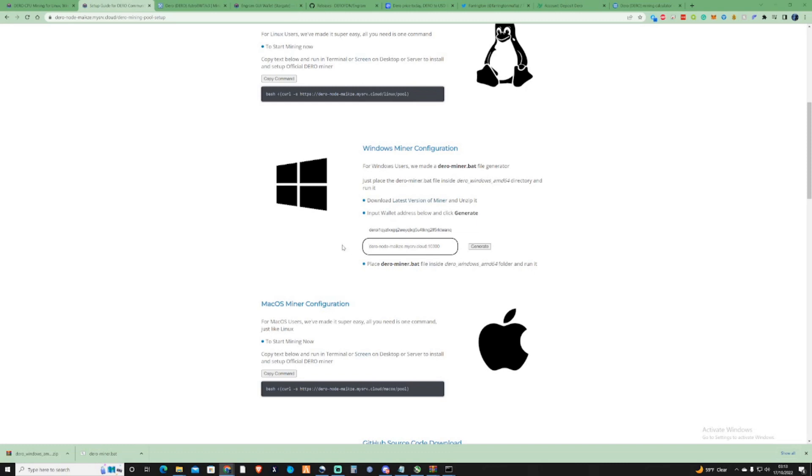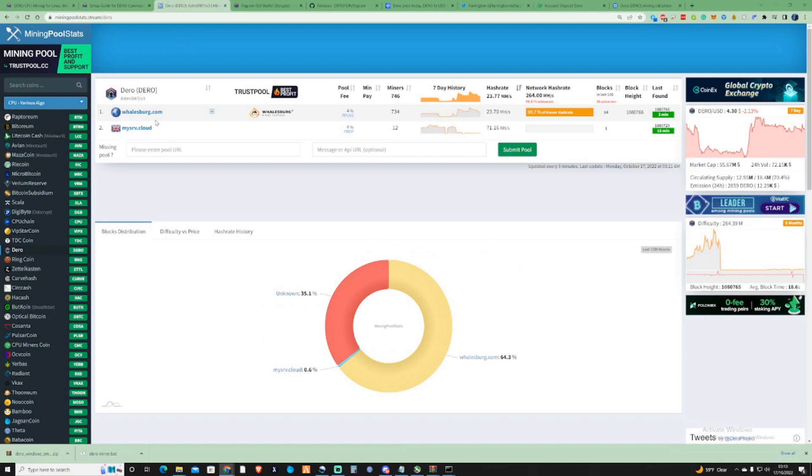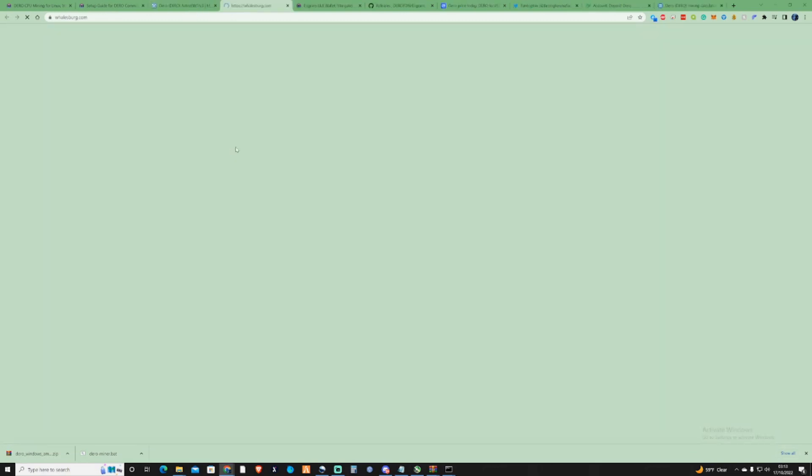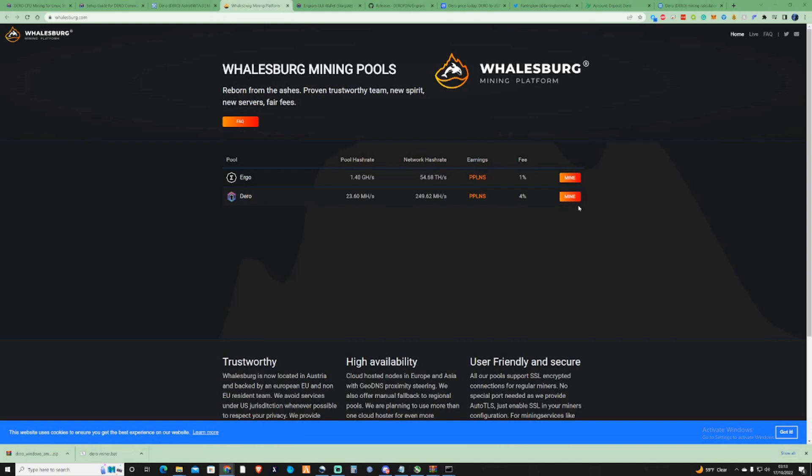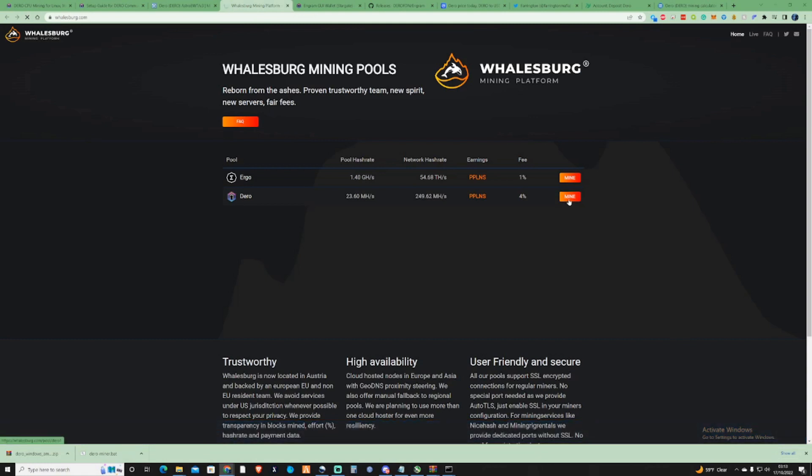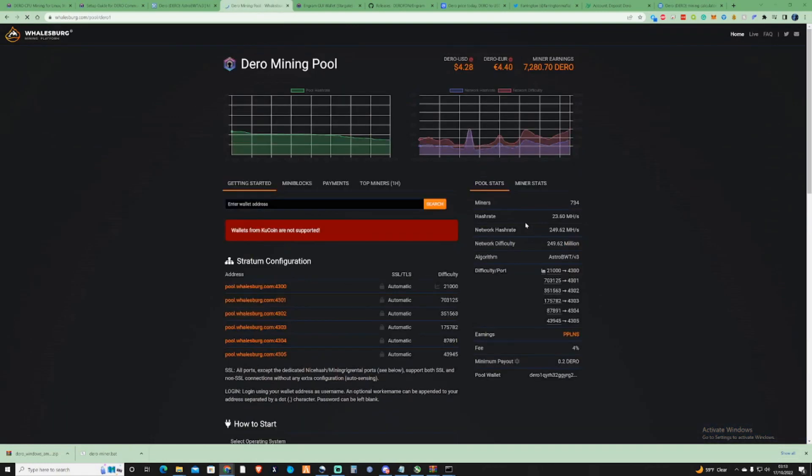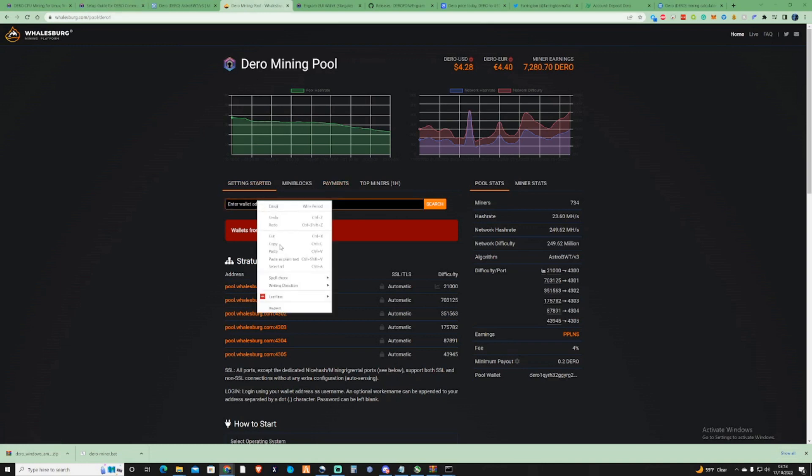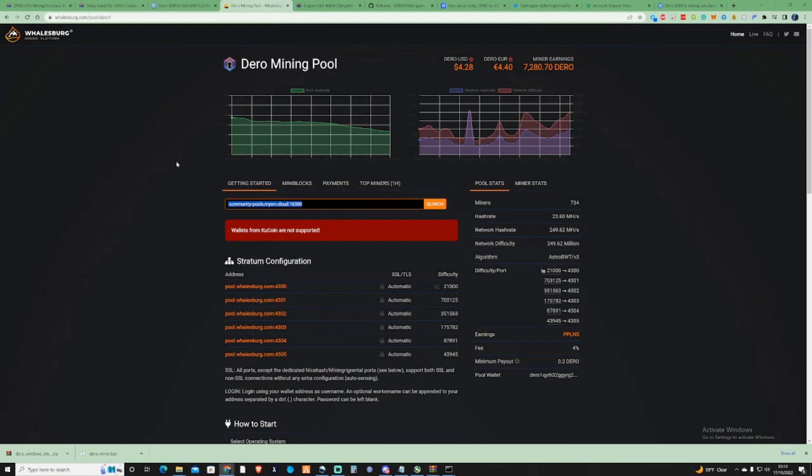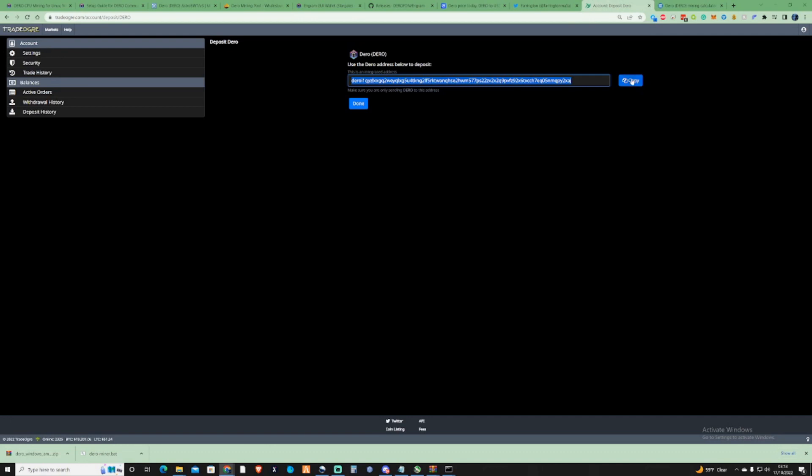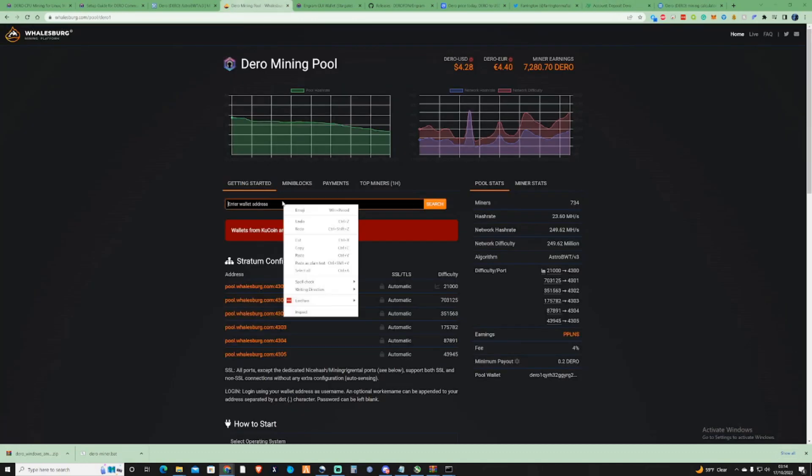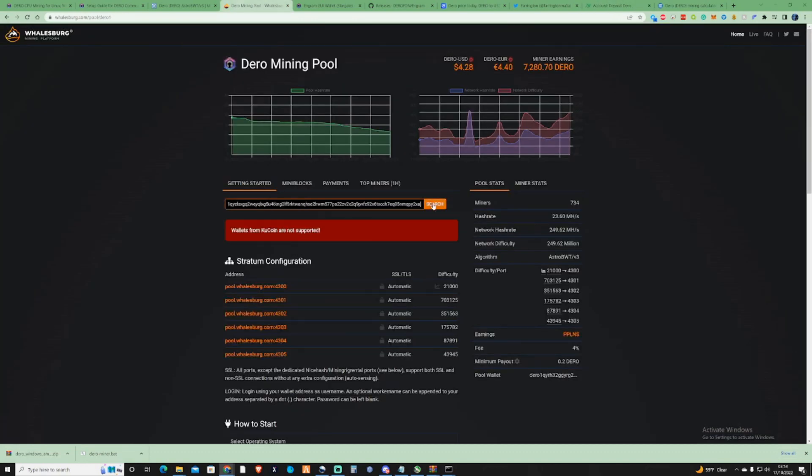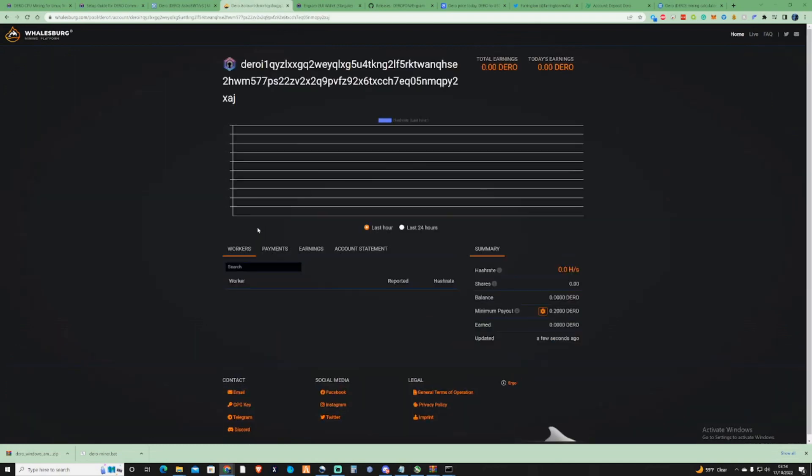Once you've popped your wallet address in there, what you're going to need to do is go ahead and find yourself a pool because there's another box underneath that will need a pool address being in there. I'm not sure if once this bat's done, if it generates you one with this specific pool in there, but what I'm going to do is just go ahead and have a little look to see what's already on there. Whalesburg.com has the most miners on there and has 99.7 of the known hash rate, but I am going to use this pool. So I press mine.